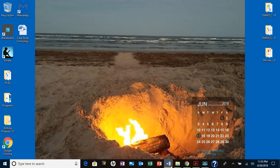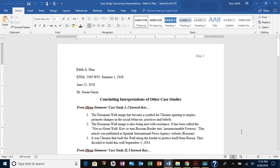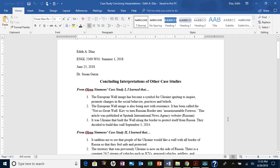I have done my concluding interpretations for three of my classmates' case studies one and two. I haven't posted it yet.